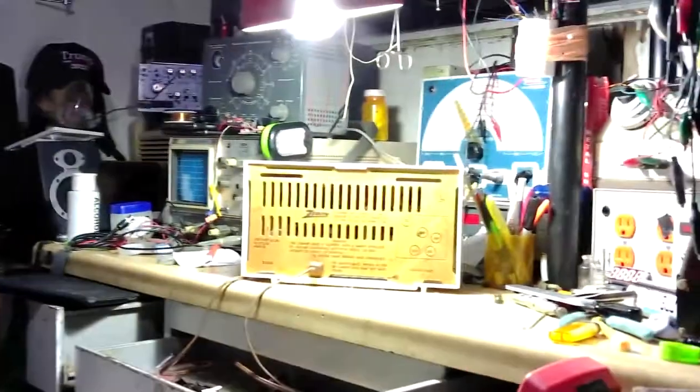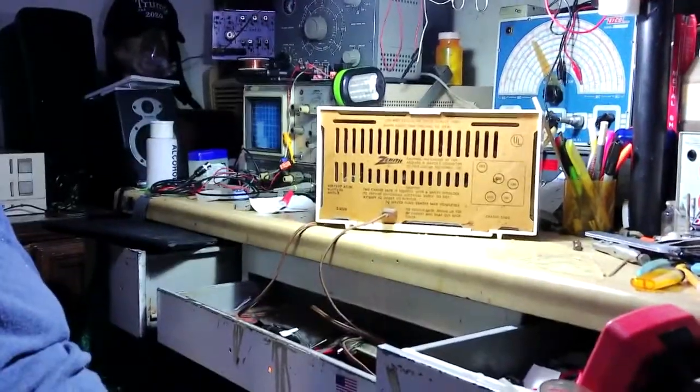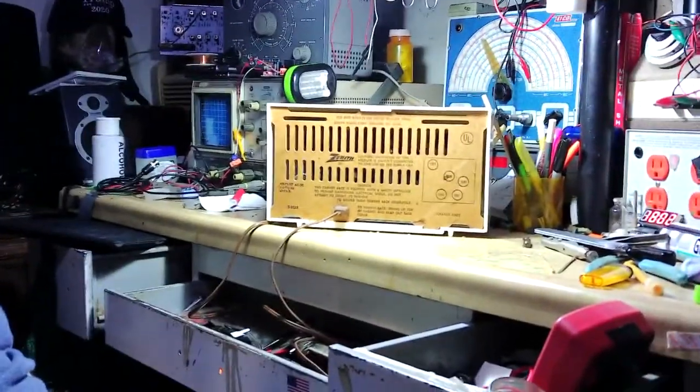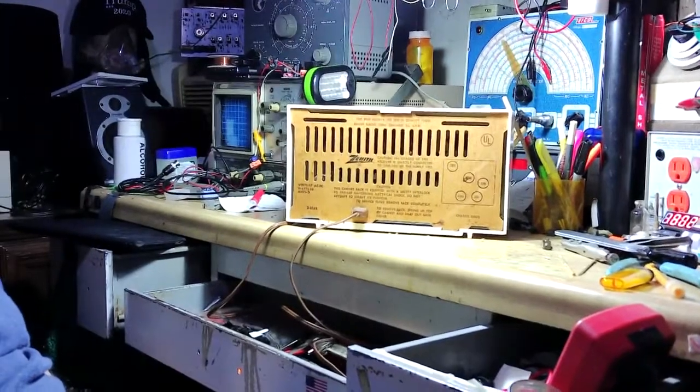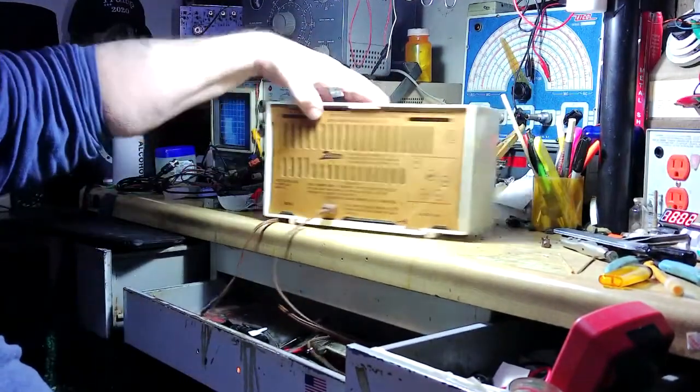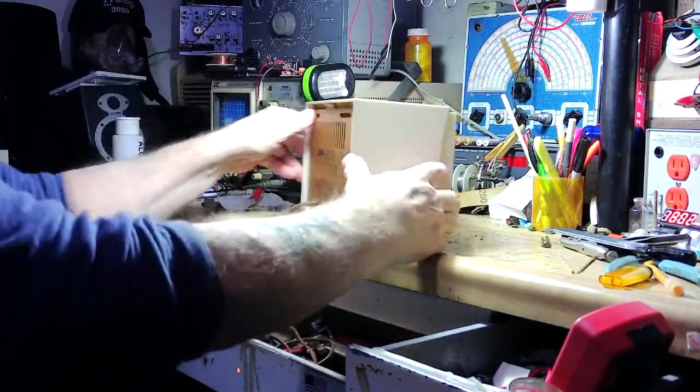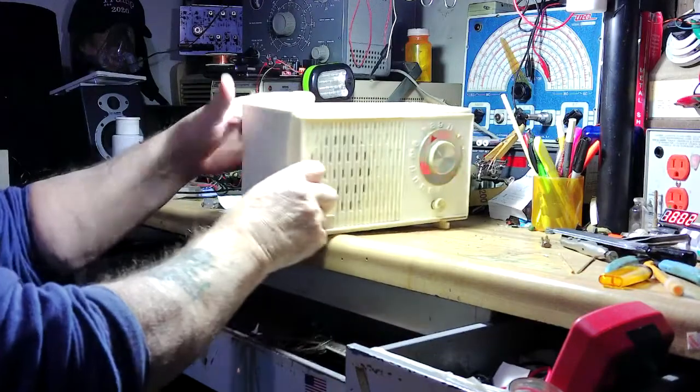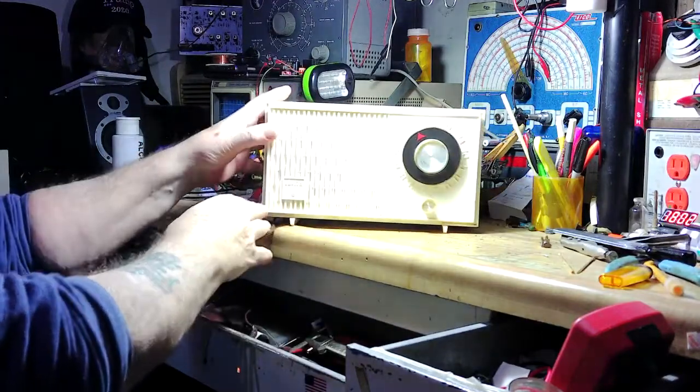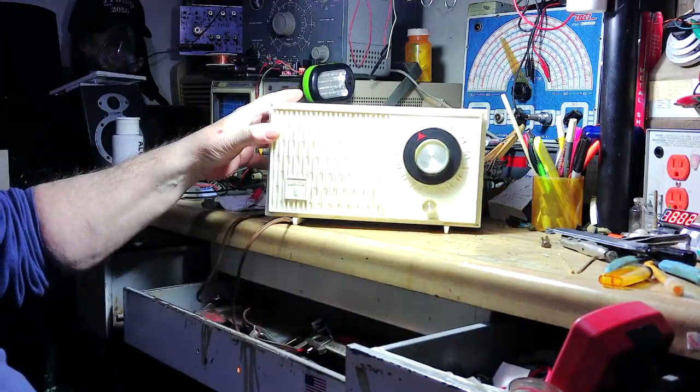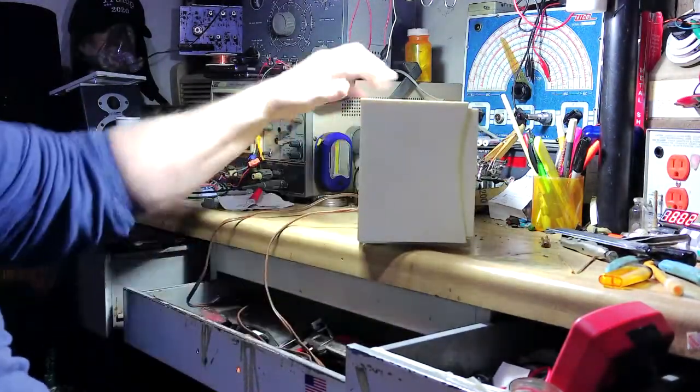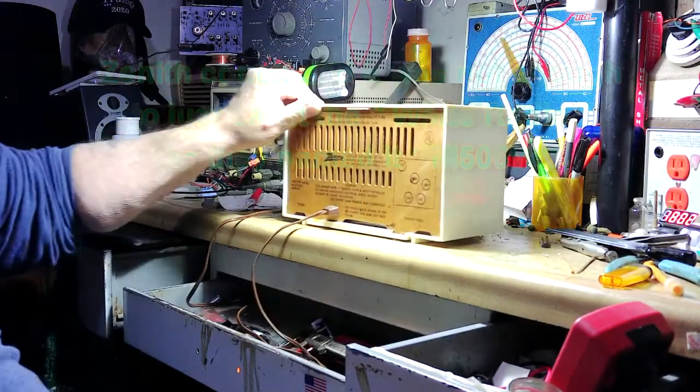Now what I wanted to do is start on the white Zenith radio, so that's what we're going to do. Let me get this spun around and there she is right there. If you remember this, let's see what the model is on this.